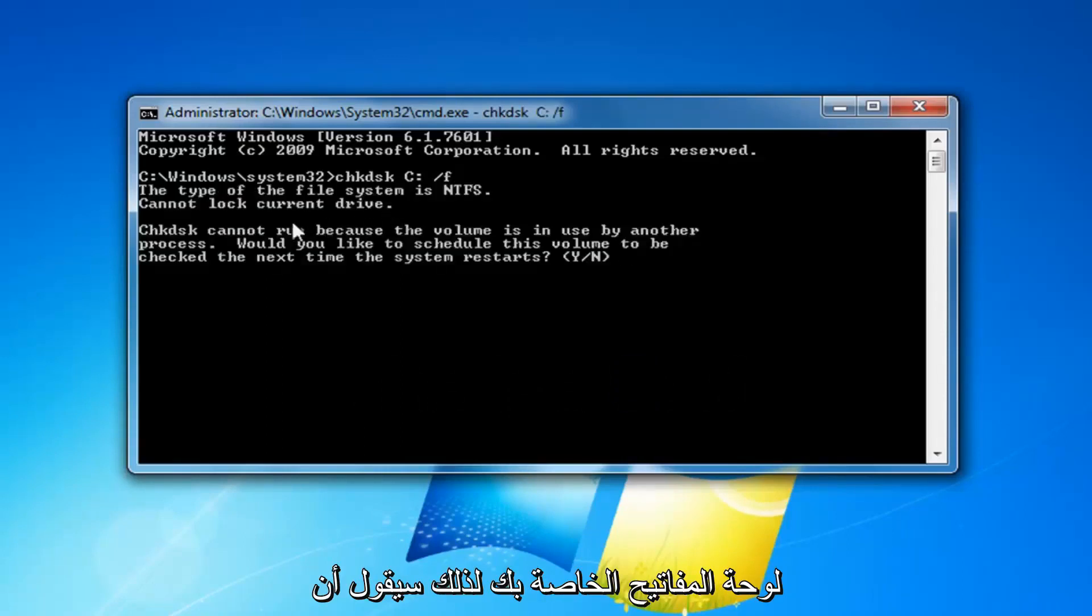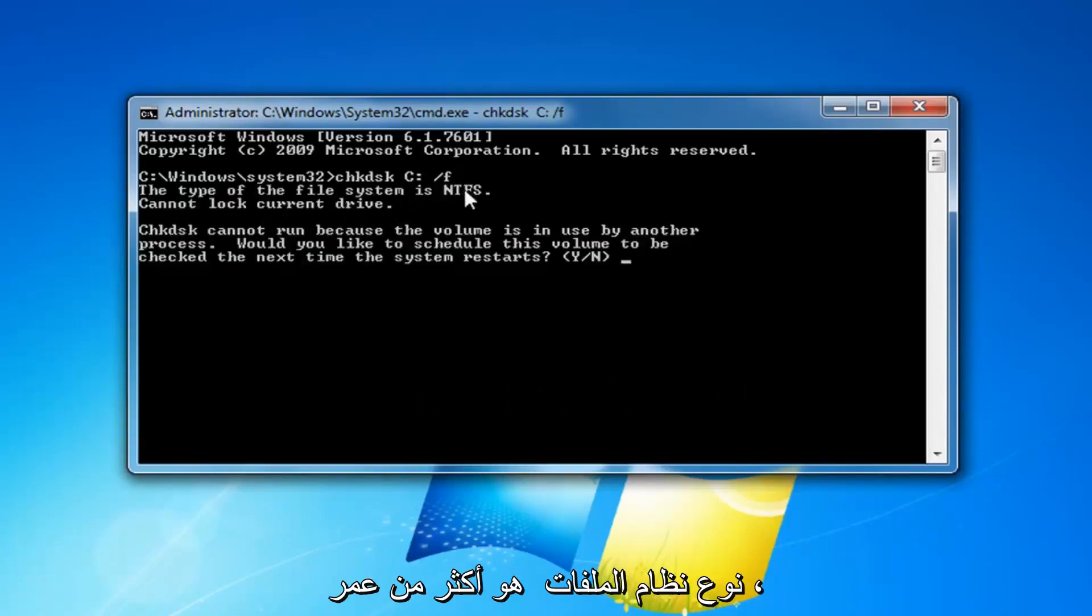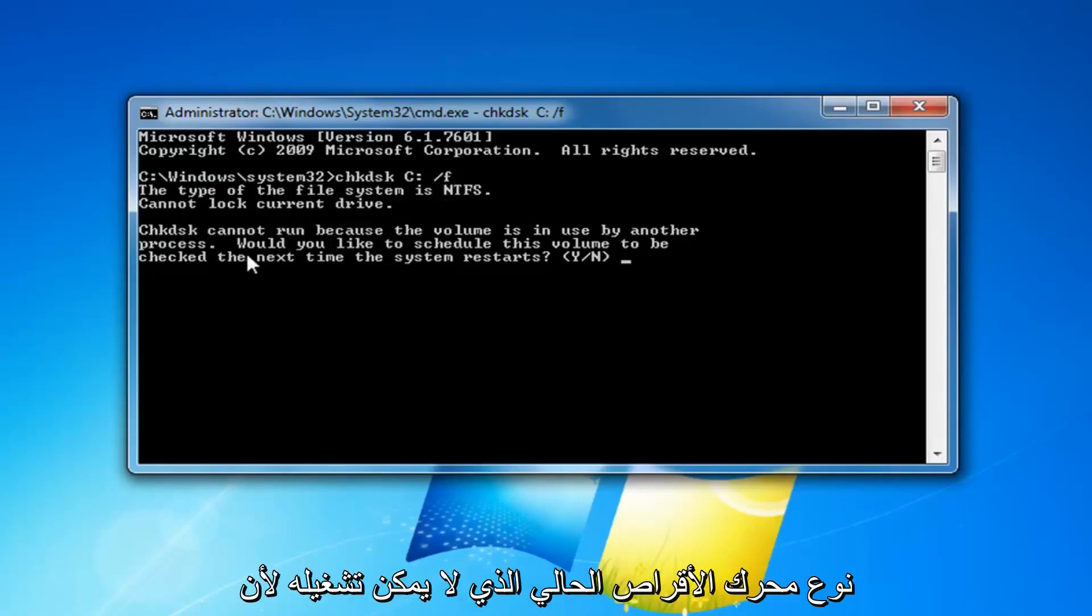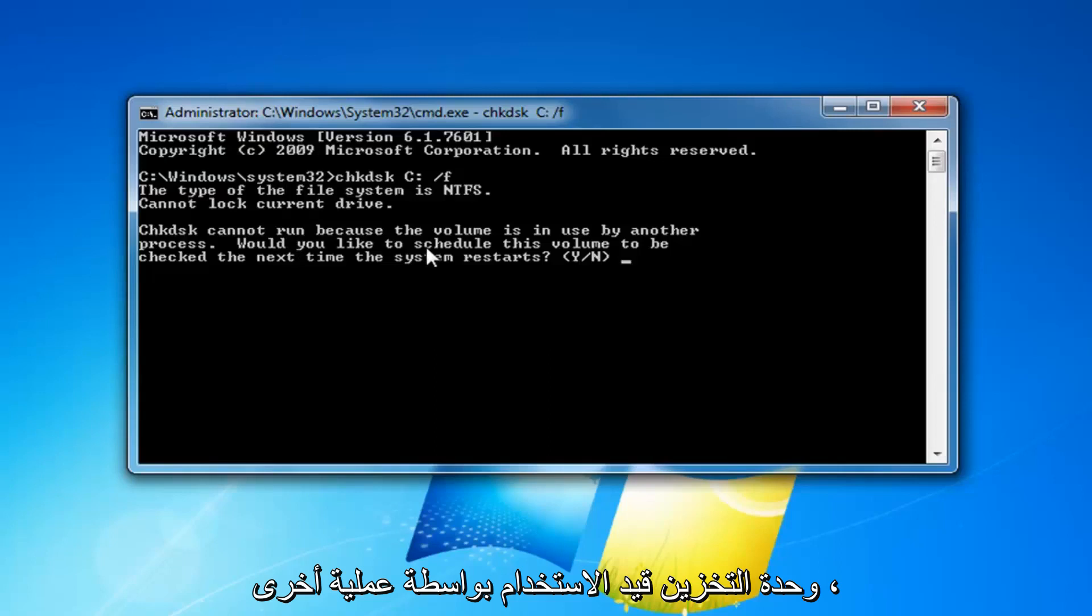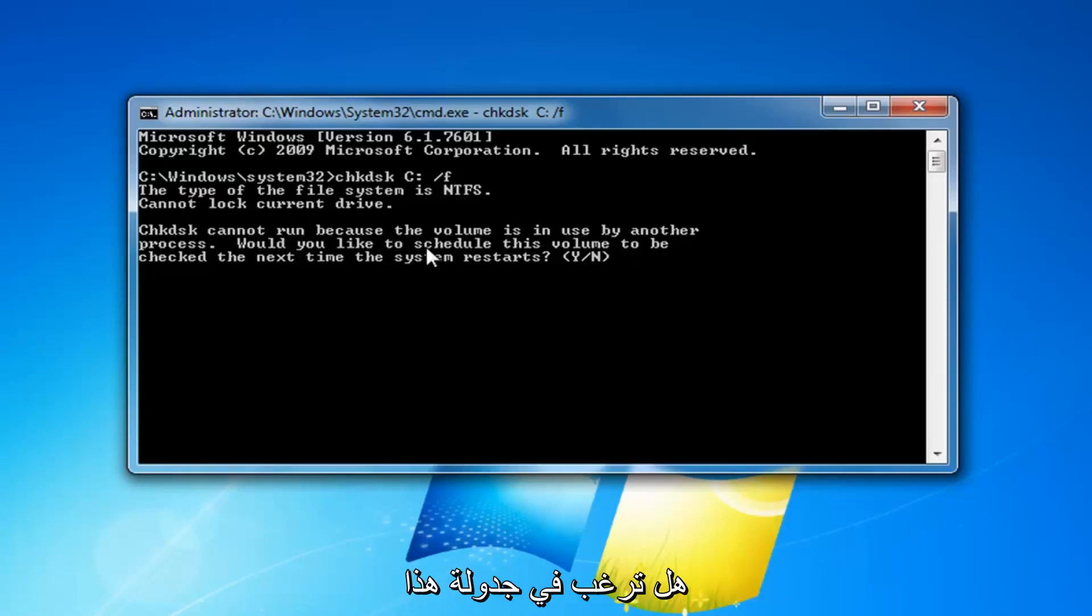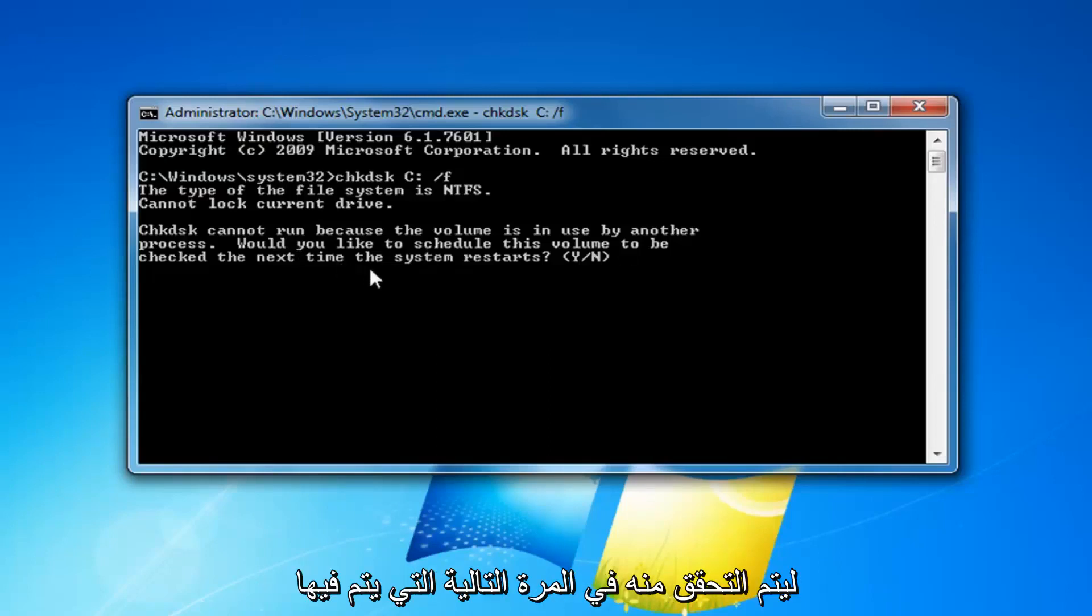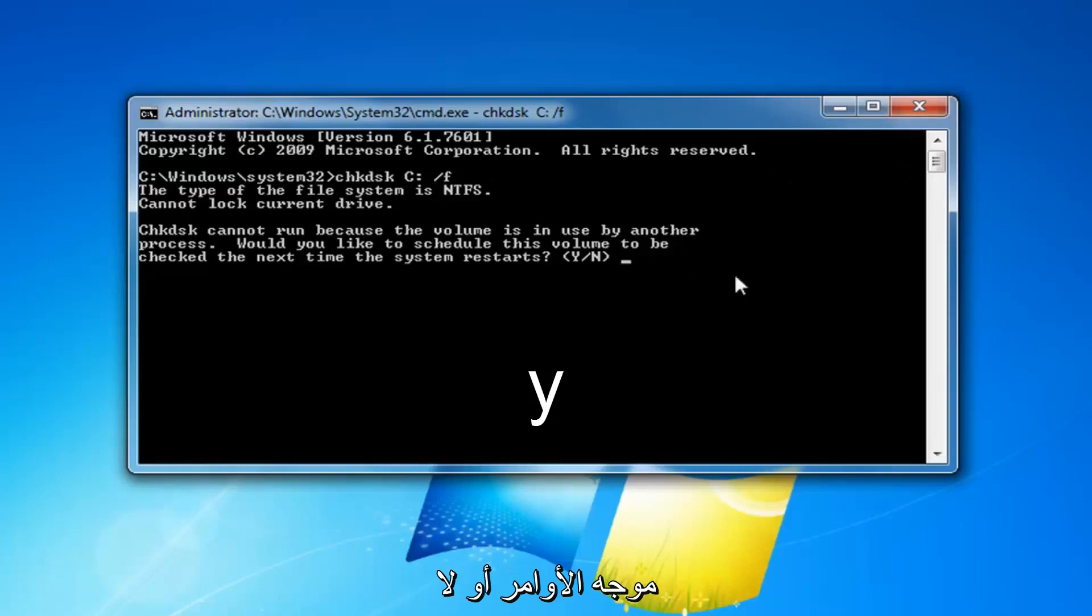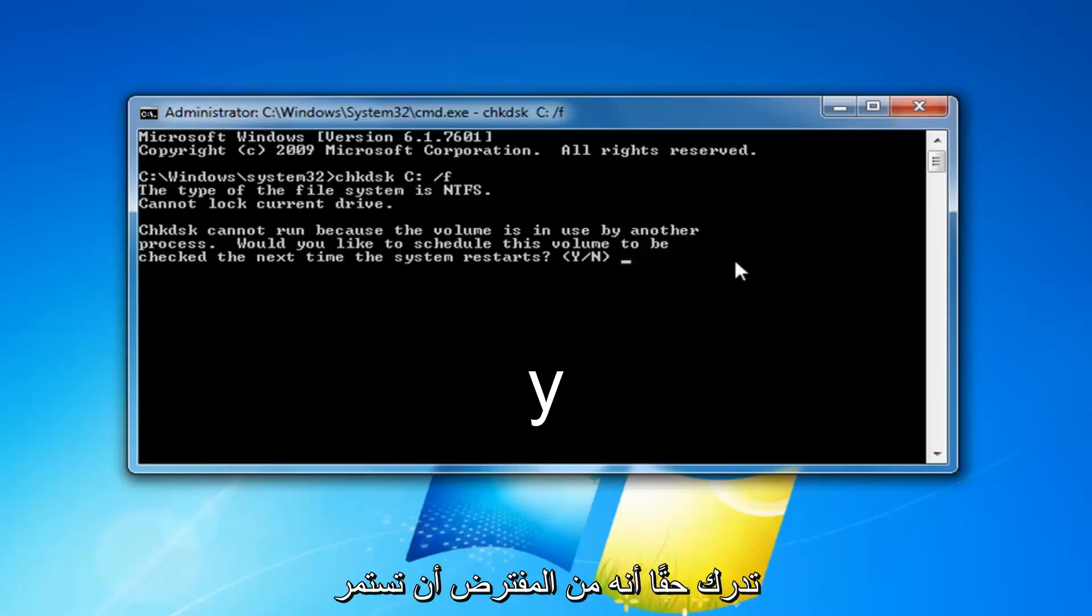It will say that the file system type is more than likely going to be NTFS, cannot lock current drive. Check disk cannot run because the volume is in use by another process. Would you like to schedule this volume to be checked the next time your system restarts? Some people might just close out the command prompt or not even really realize you're supposed to keep going here in order to initiate the scan.